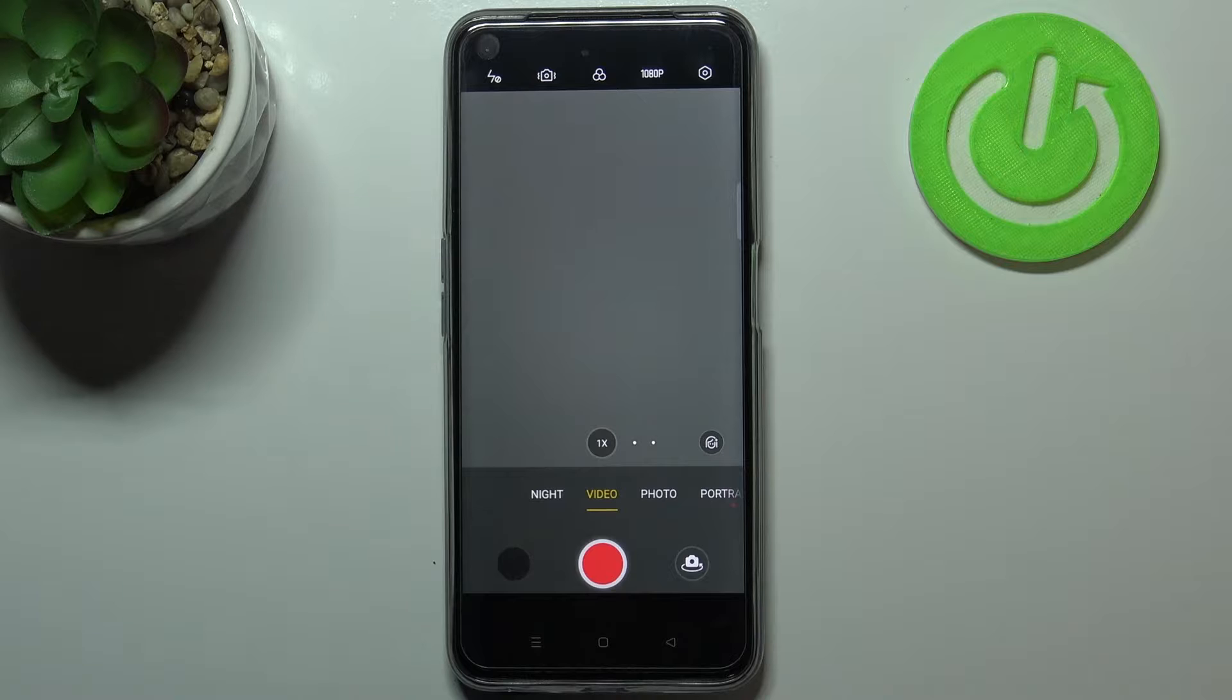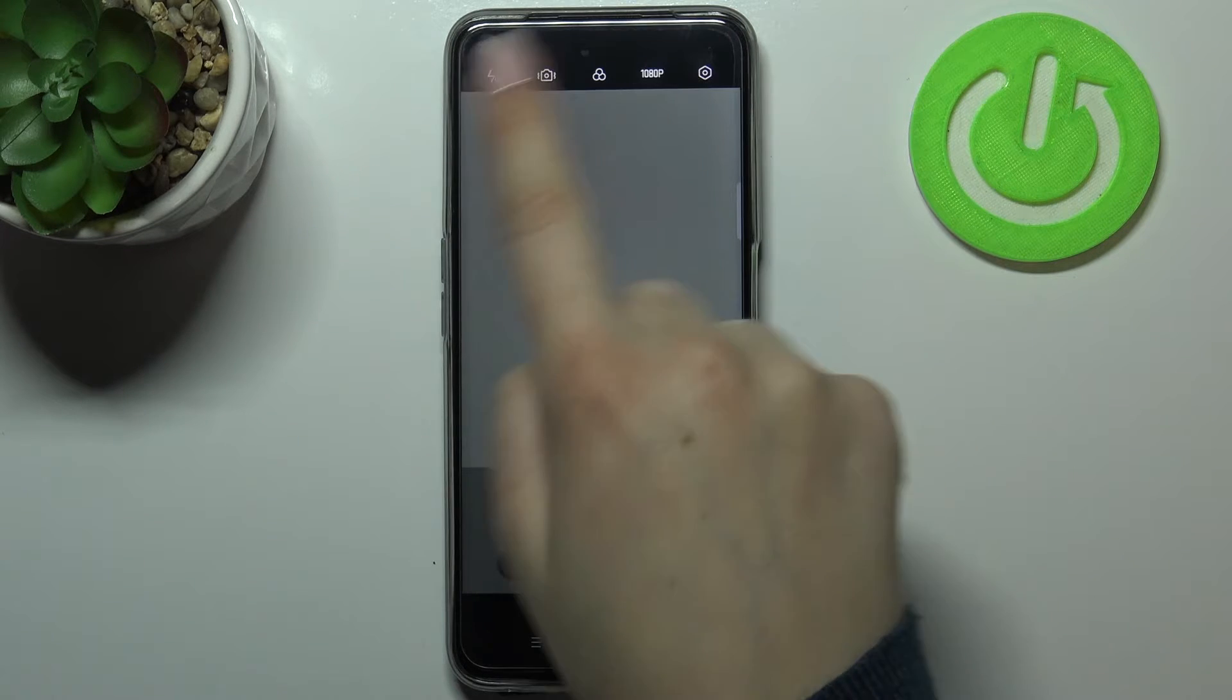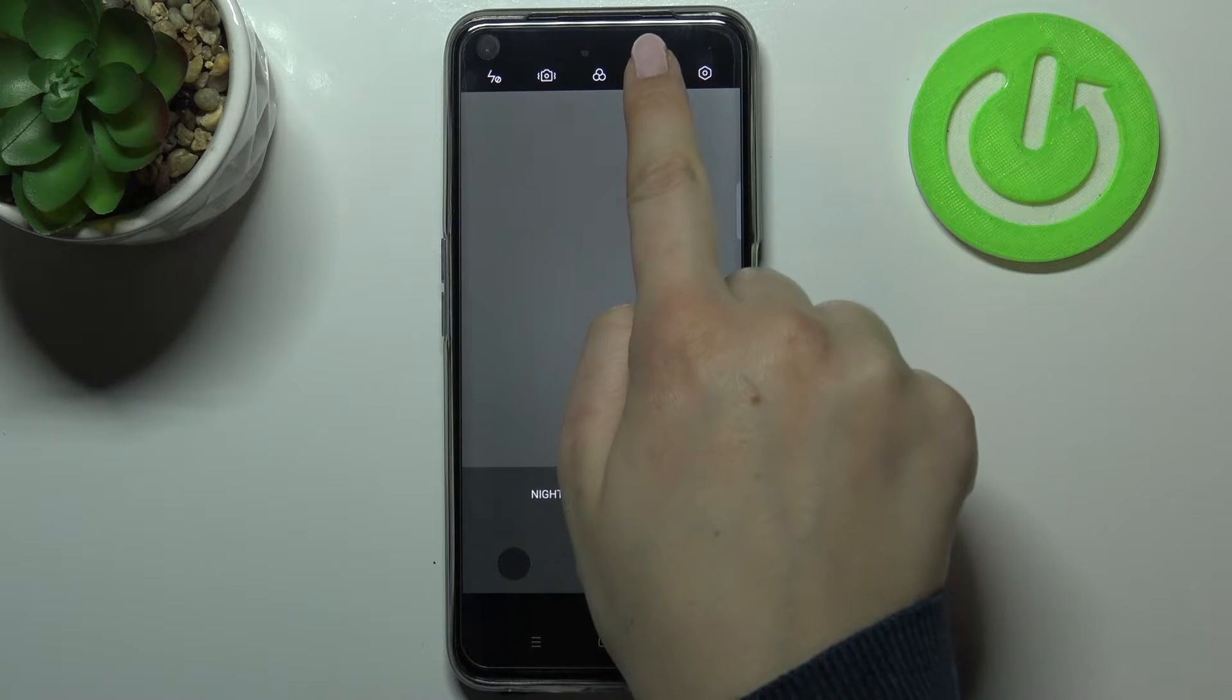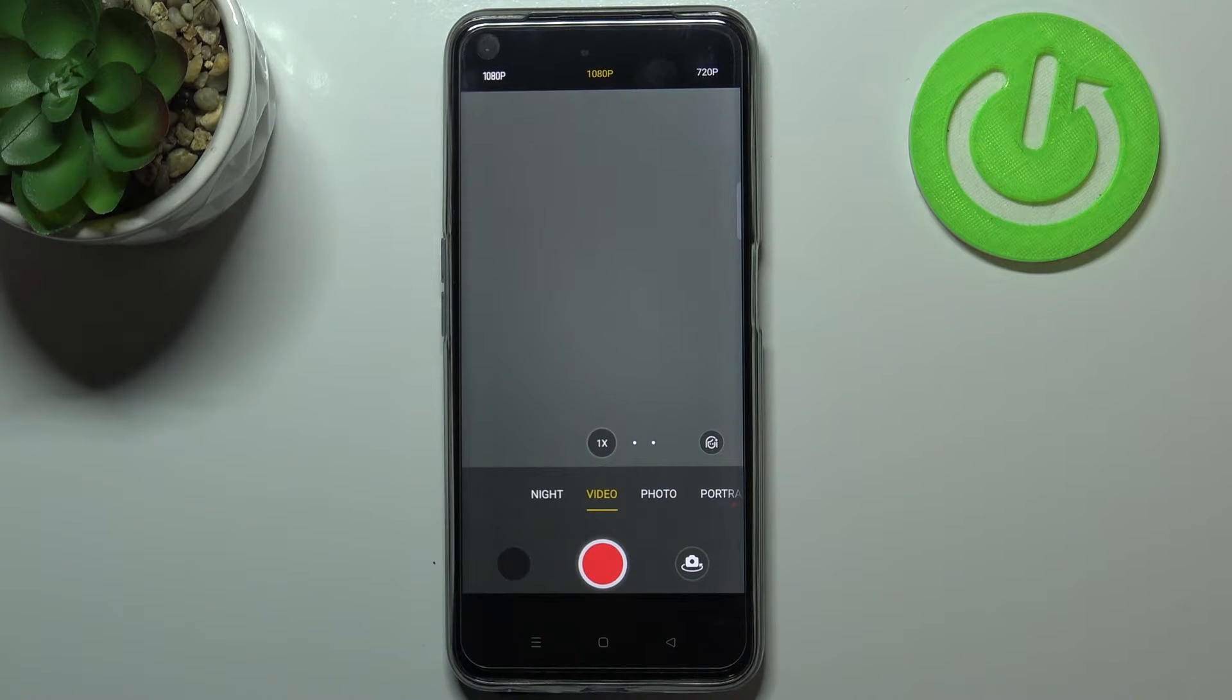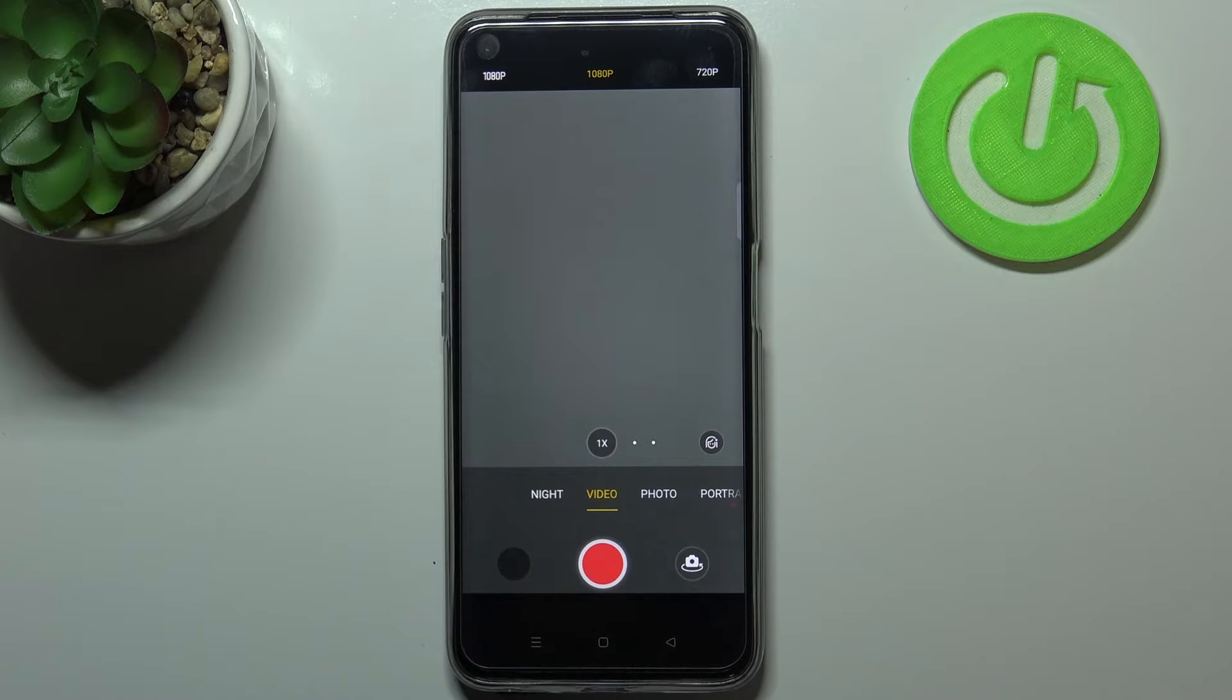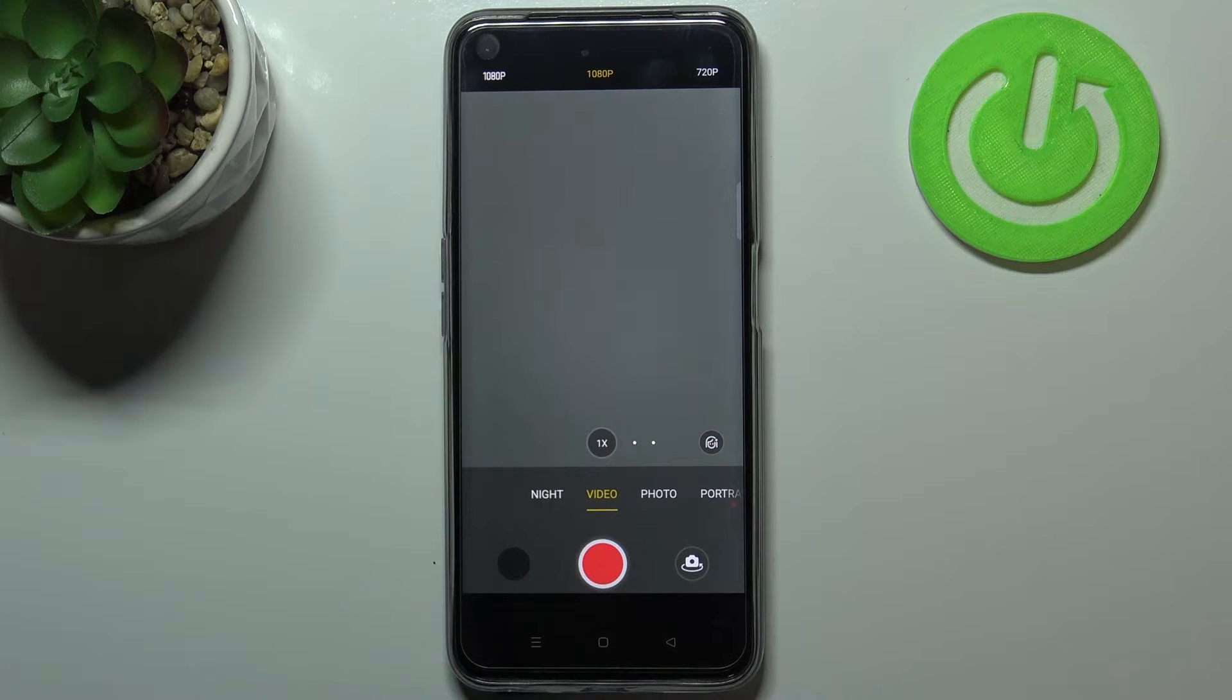So right now we can take a look at this option bar and on the second position from the right we've got the resolution. Let's tap on it and here we've got only two different options from which we can choose.